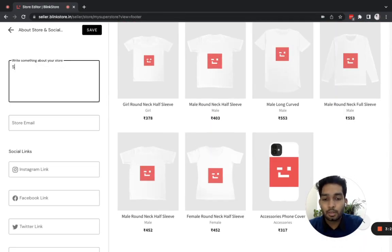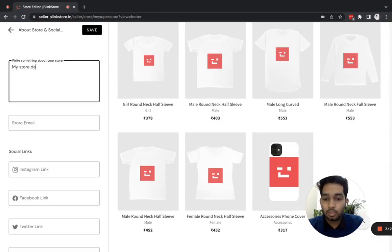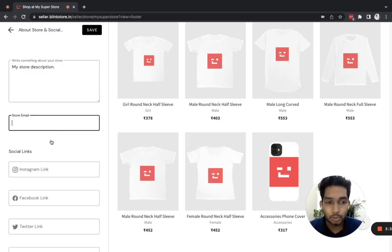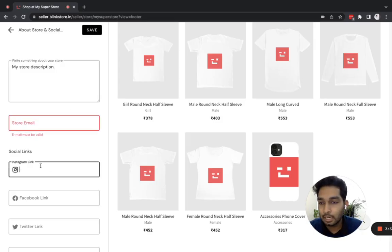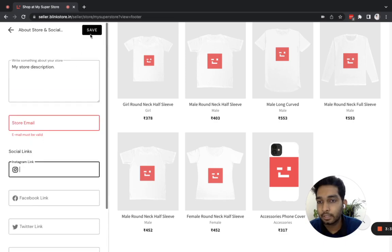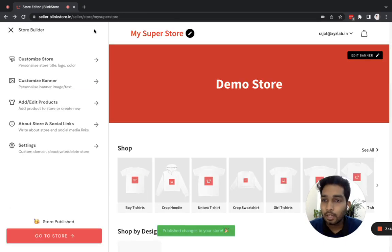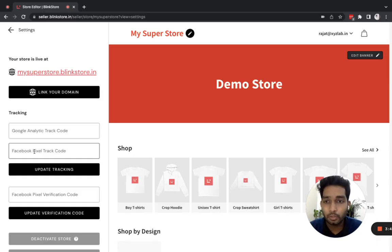Next up, I can customize the about the store and social links. I can put a description of the store, an email ID that my customers can use to contact me, and my social media links, then hit save.